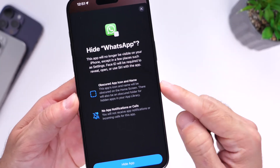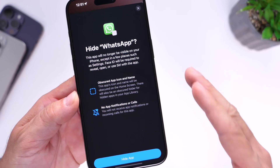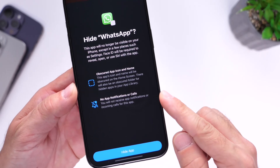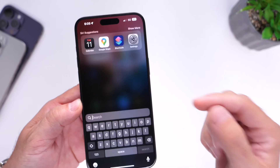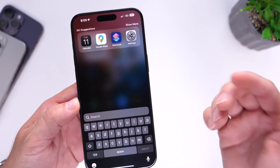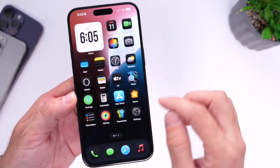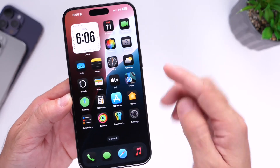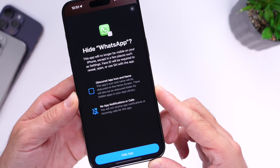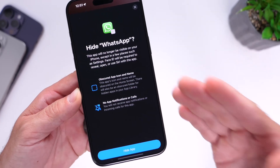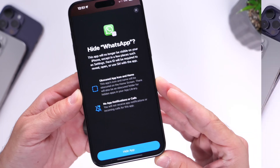Now obviously when you hide the application, the icon is not visible anywhere throughout the system. No notifications will be delivered and you can't really find it anywhere — not within Spotlight, not within Siri, your app library, or within settings. This is a true way to hide applications throughout the entire system within iOS 18, and let me go ahead and show you how easy it is to hide apps on your iPhone with the latest iOS 18.